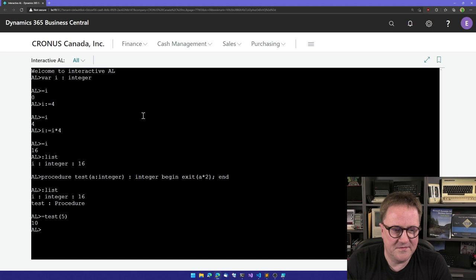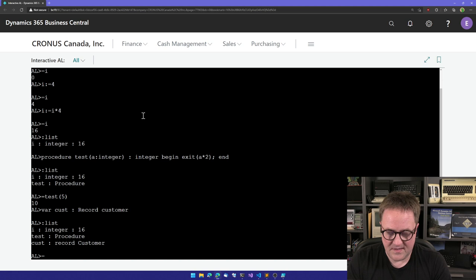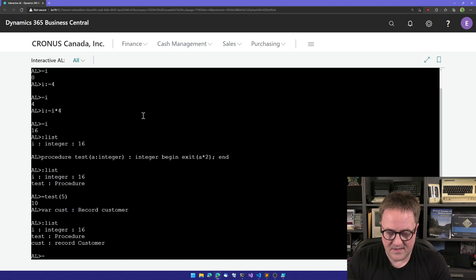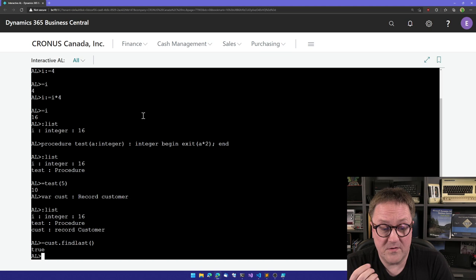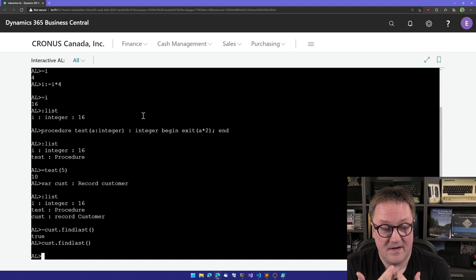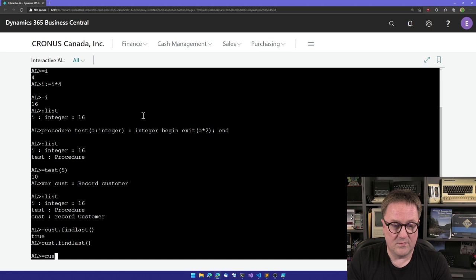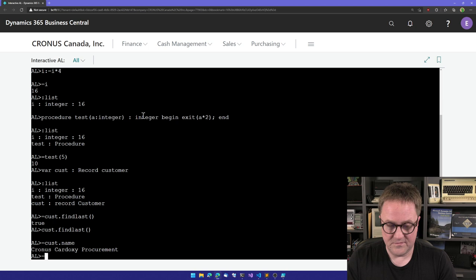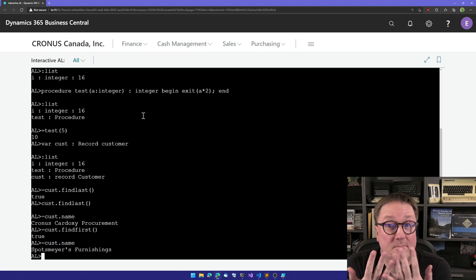So let's create another variable. How about cost and say that that's a record for customer. We'll do the colon list again, just to prove that now we have a cost. So we could say, well, cost find last. And since I started with the equal, this is evaluated. I could also do cost dot find last. In this case, we're just executing the statement. We don't know if it returned false or true, because we're now just executing the statement, but adding the equal, we get the result. And find last was true. So we could do equal cost dot name. Hey, that's a customer.